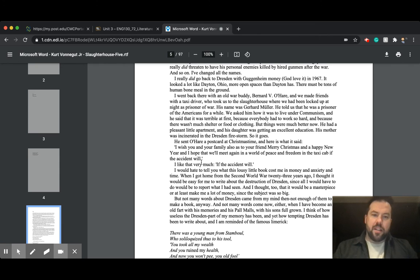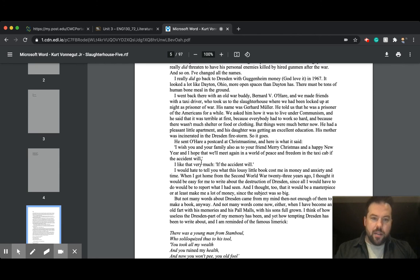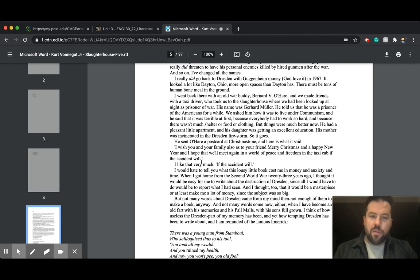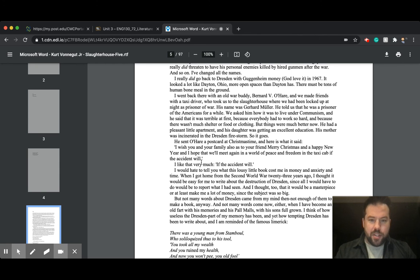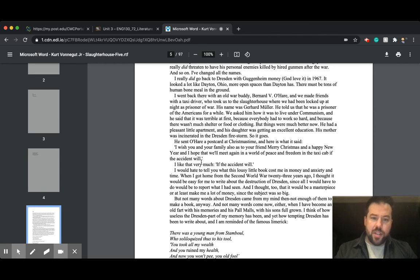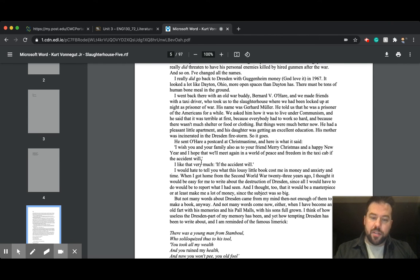I would hate to tell you what this lousy little book cost me in money and anxiety and time. When I got home from the Second World War 23 years ago, I thought it would be easy for me to write about the destruction of Dresden, since all I would have to do would be to report what I had seen, and I thought, too, that it would be a masterpiece, or at least make me a lot of money, since the subject was so big.